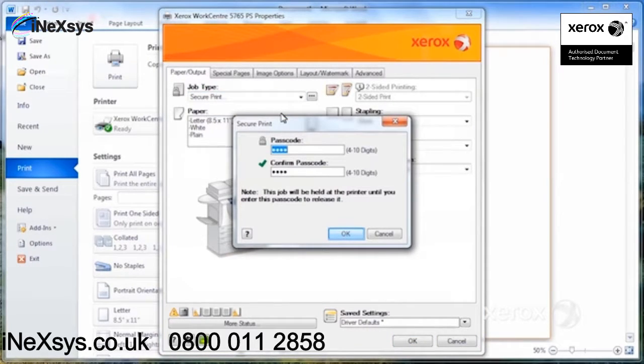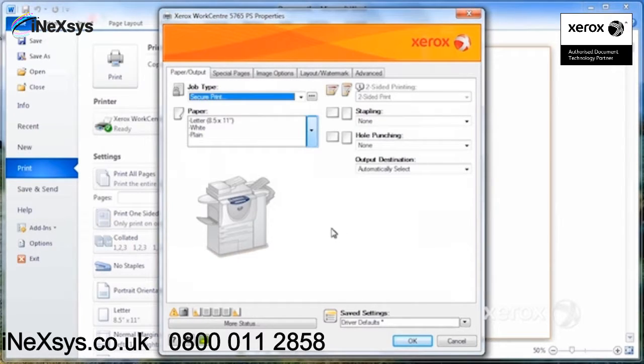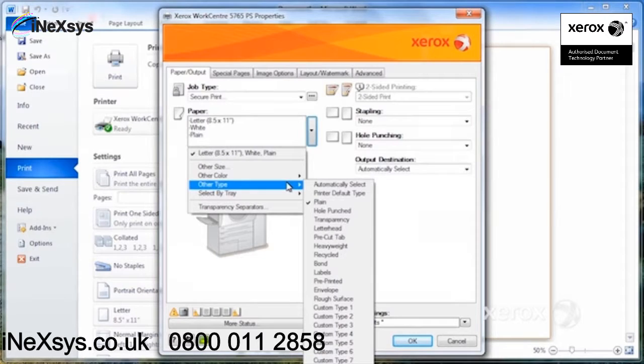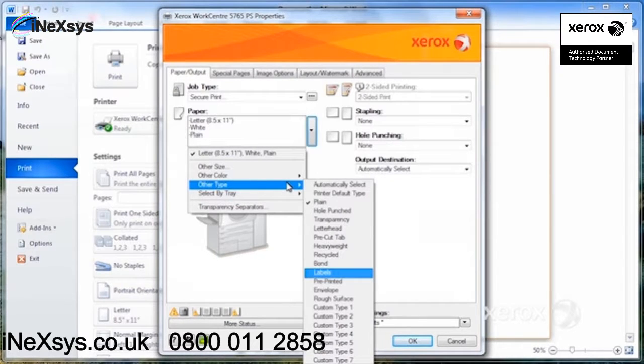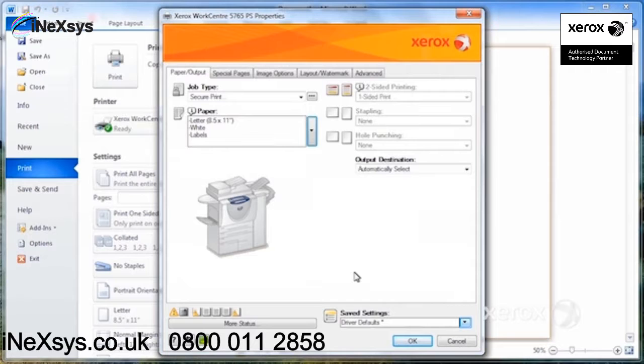So you'd say secure print, you'd enter your passcode. It will keep the last code that was entered, but you can go ahead and change it every time as well if you like. So I'm going to come here, other type, select labels, there it is.